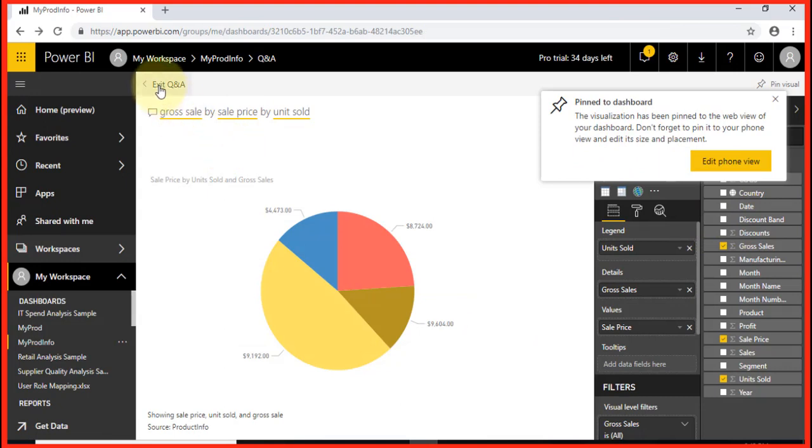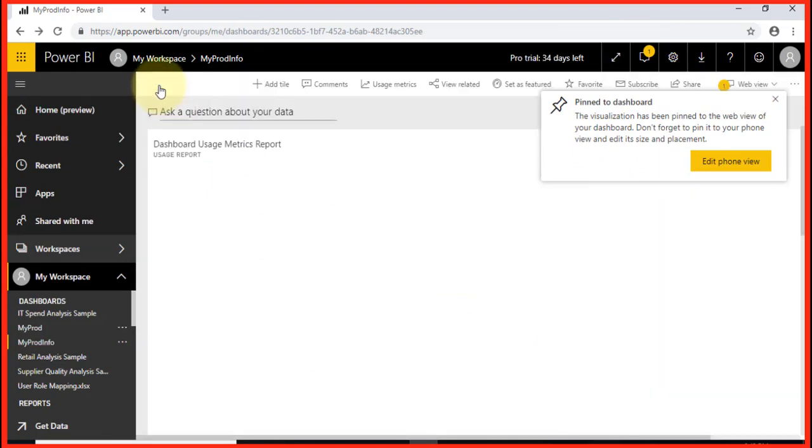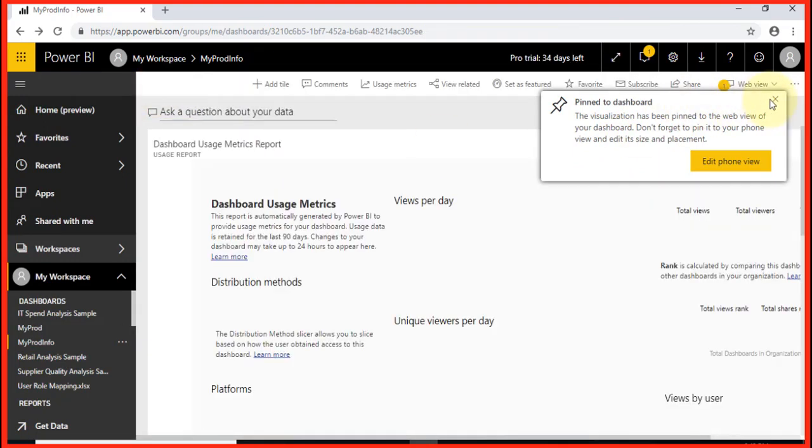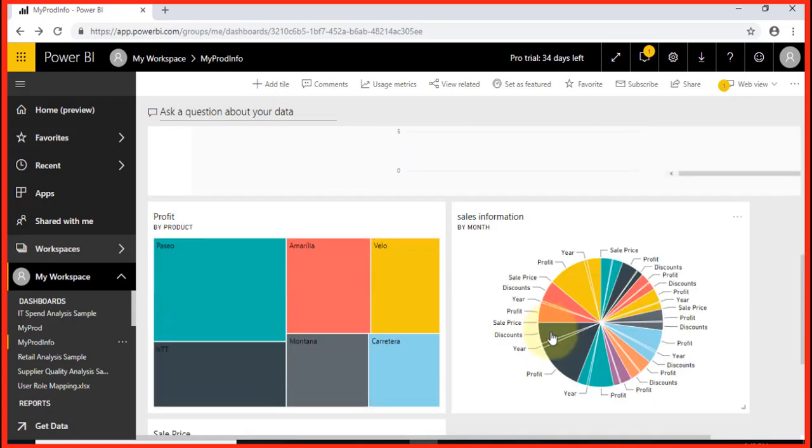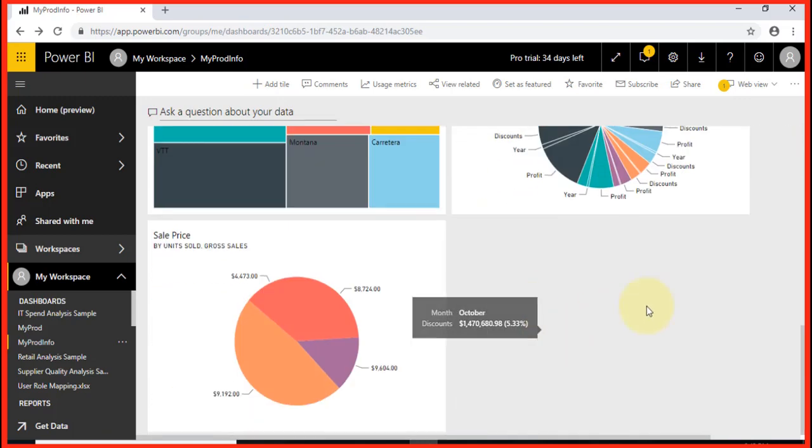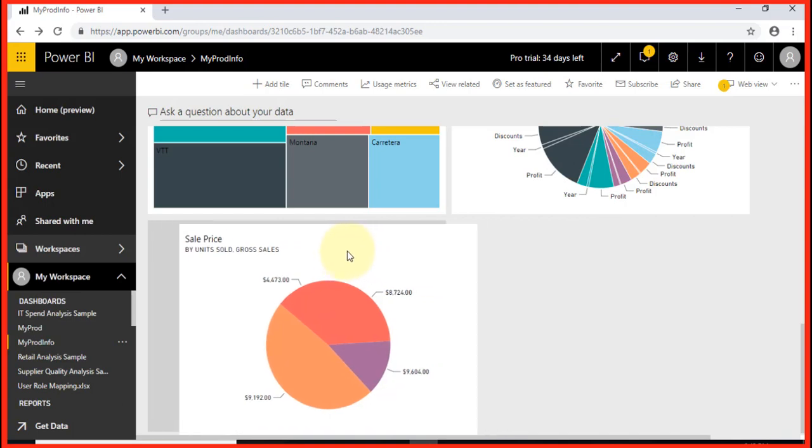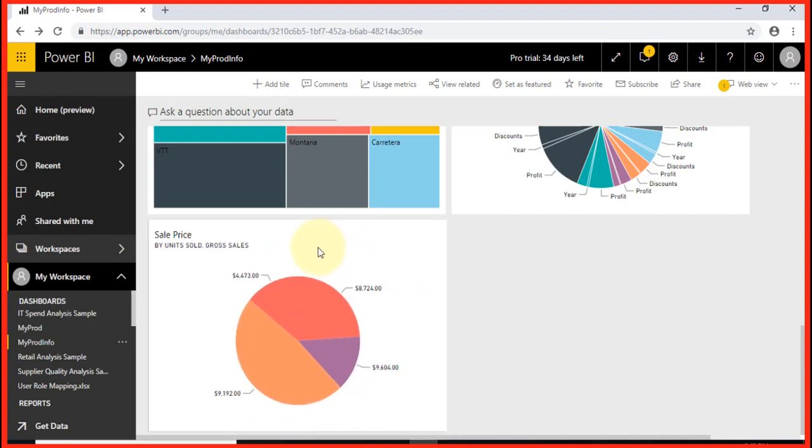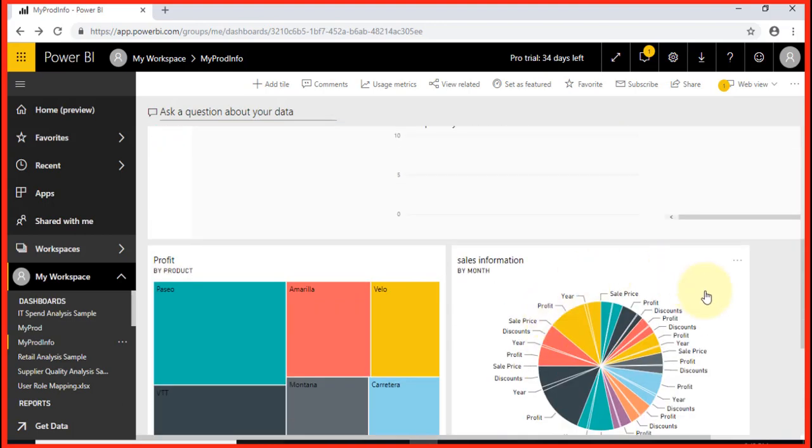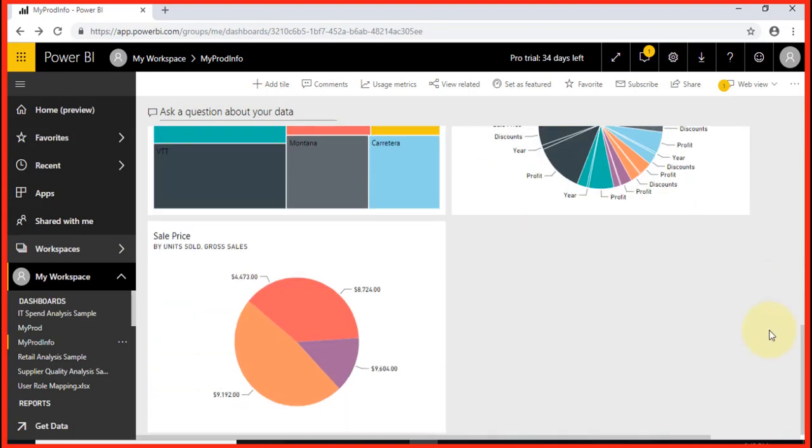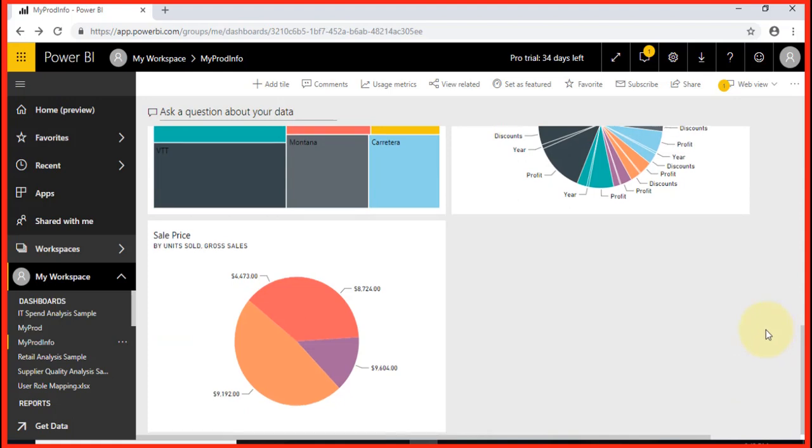Now we'll exit Q&A and see where it's pinned. At the bottom, you can see this visual has been pinned. This is another great way to pin any element within the dashboard.